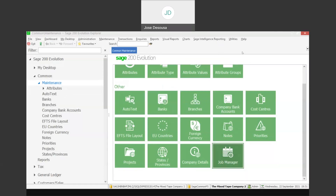Greetings viewers and welcome to today's info sharing snippet. We will be covering the Sage 200 Evolution Job Manager feature. The Job Manager allows you to set up certain processes and schedule them to run at certain predefined times. Under Common Maintenance, you'll find the Job Manager feature.